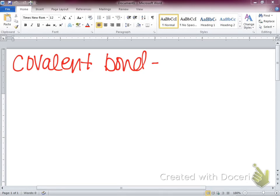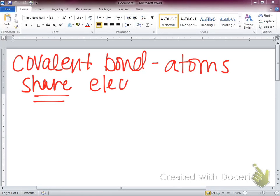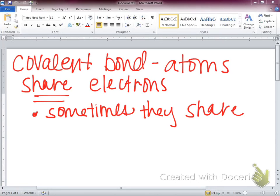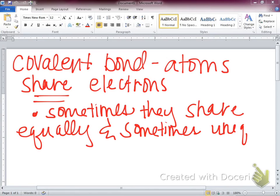Covalent bonds are when atoms share those electrons. And something to note here is sometimes they share them equally, and sometimes they share them unequally.